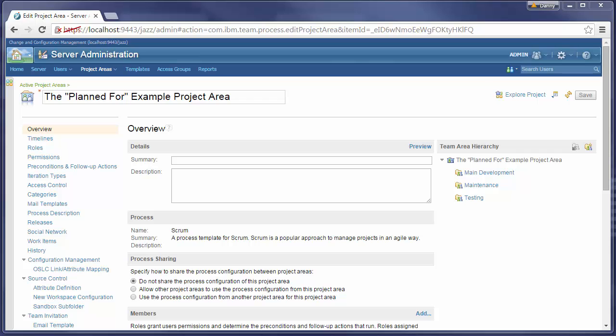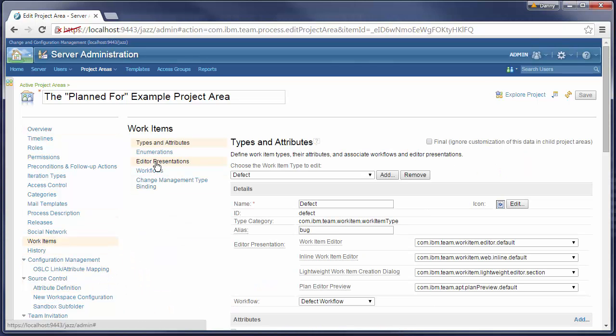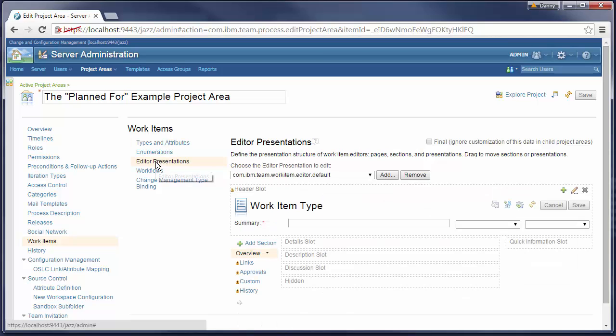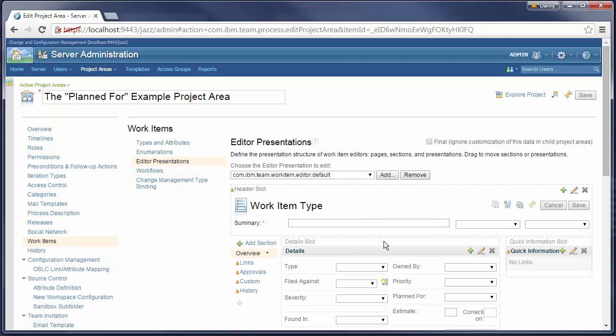In the Project Area Editor, we click on the Work Items tab, then Editor Presentations tab. Then we open the Planned For Presentation for Editing.